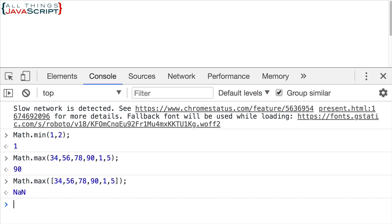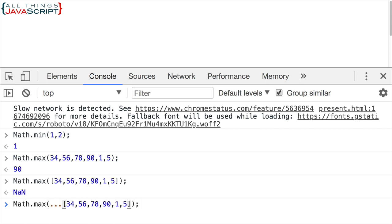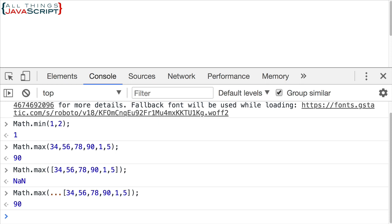Let's look at the same thing we just did but use the spread operator. The spread operator is simply three periods — it looks like an ellipsis. Those three periods are going to cause the array to expose its individual values, and then max will be able to work on that because it can work on a list of number values. That returns 90, just like we'd expect. So that works great.